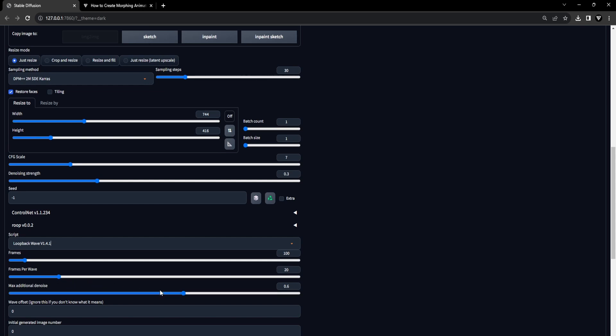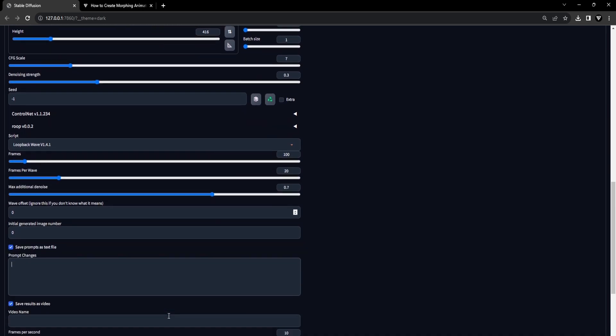With five images in preparation, we'll adjust the frames per wave to 20, resulting in a cumulative total of 100 frames, and we will set the max additional denoise to 0.7. We're now at the prompt changes input field for the loopback wave script.